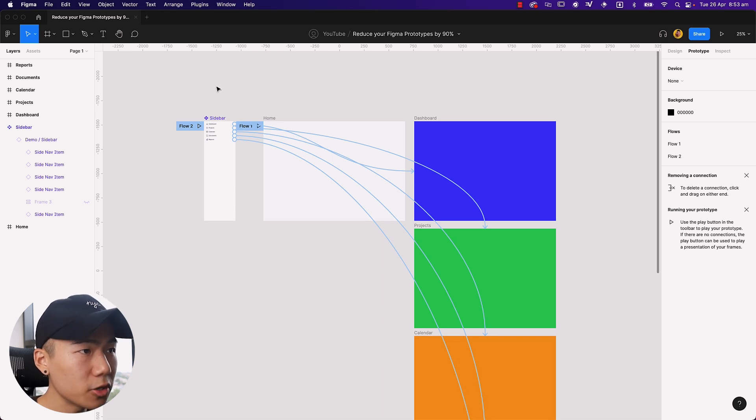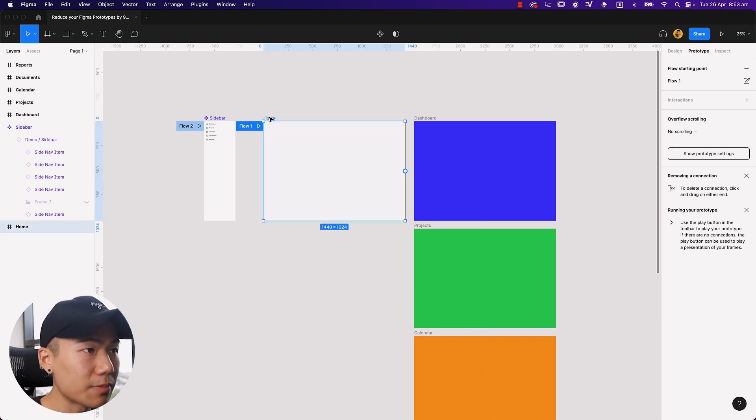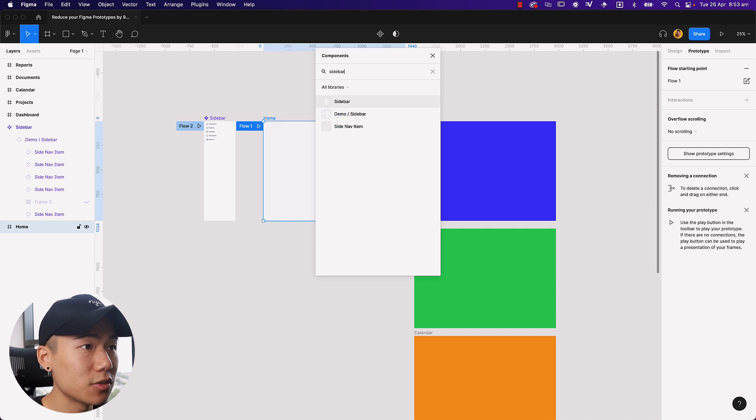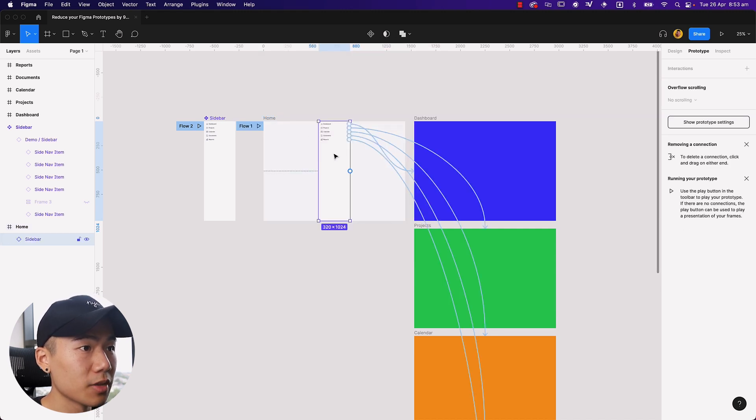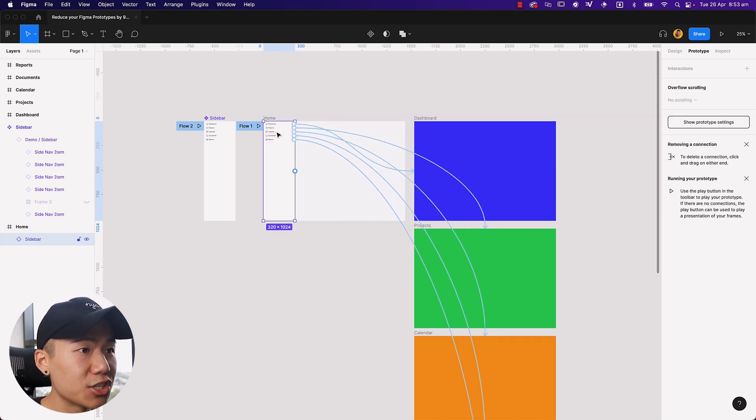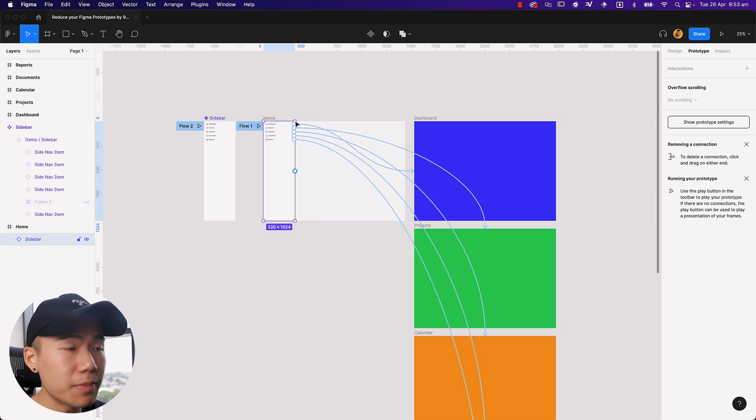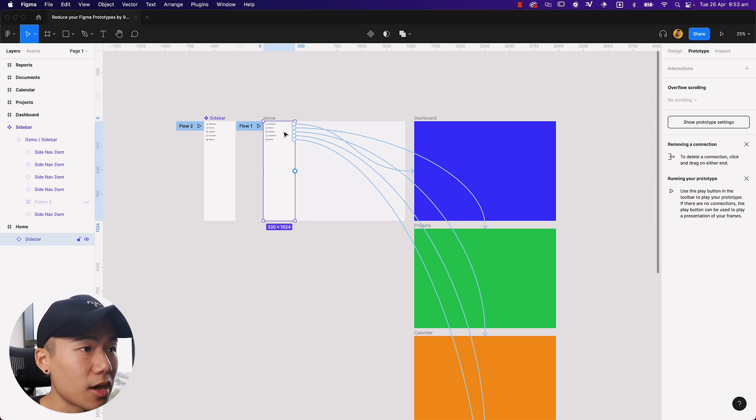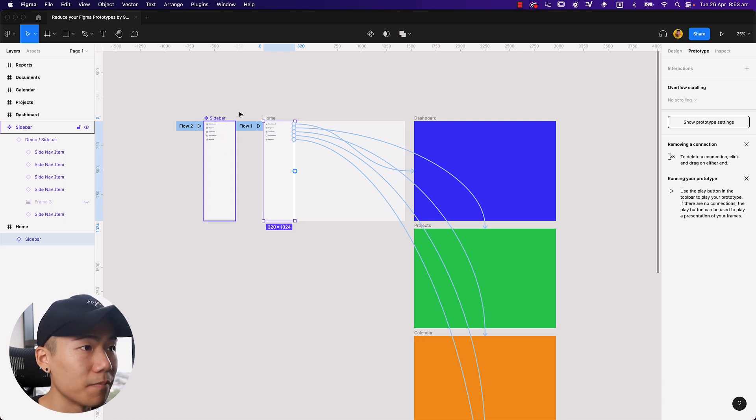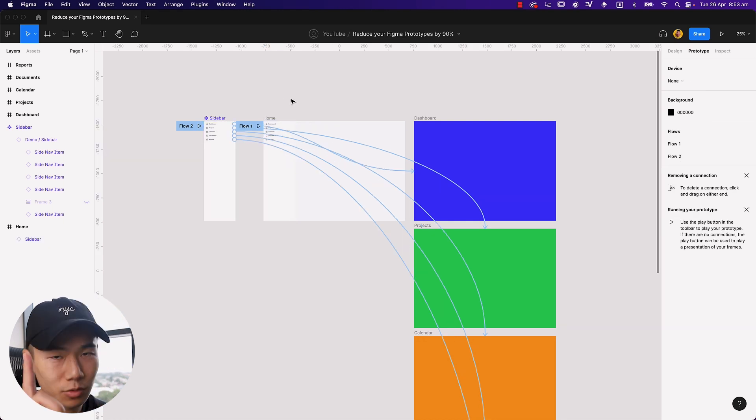What I'm going to do now is I'm going to select my home screen. I'm going to hit shift I. I'm going to type in sidebar to find the component, drop it down, and I'm going to move it to the left. As you can see, the links have already been set up because this sidebar now is an instance of the main component sidebar.